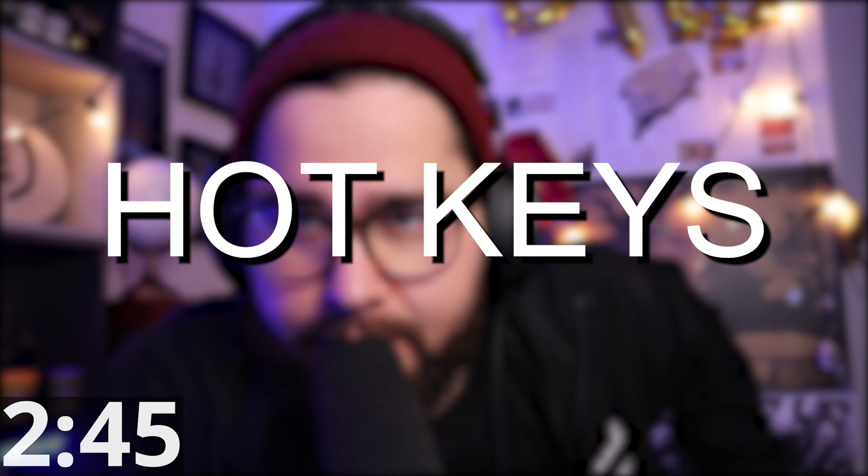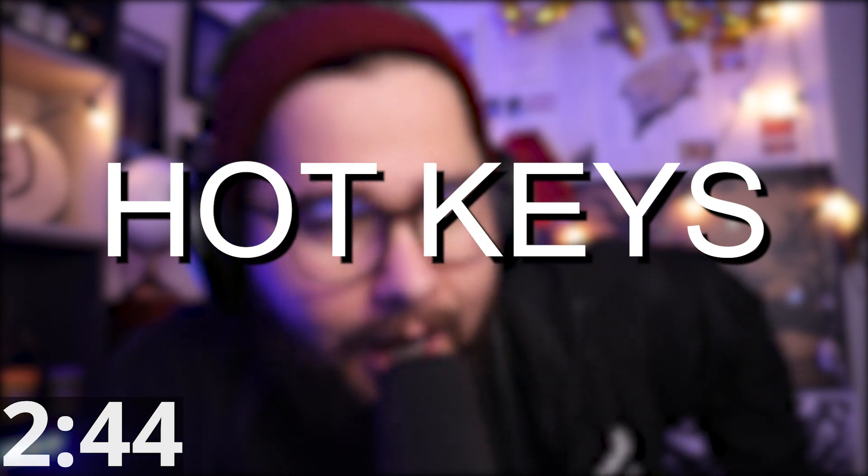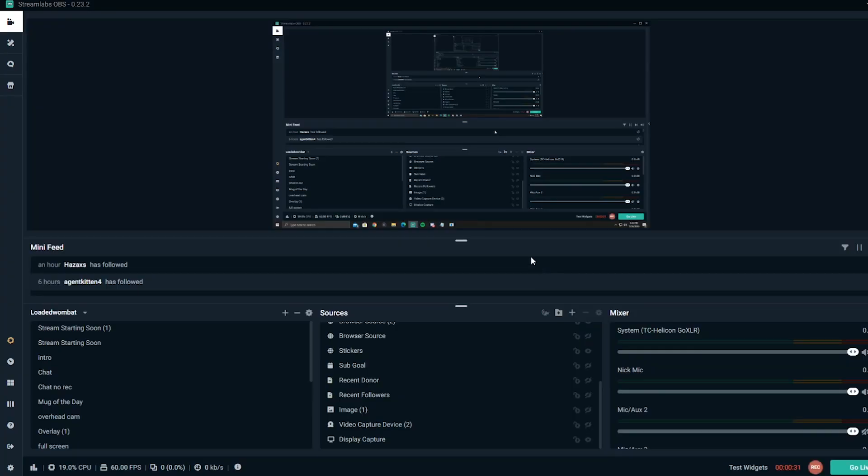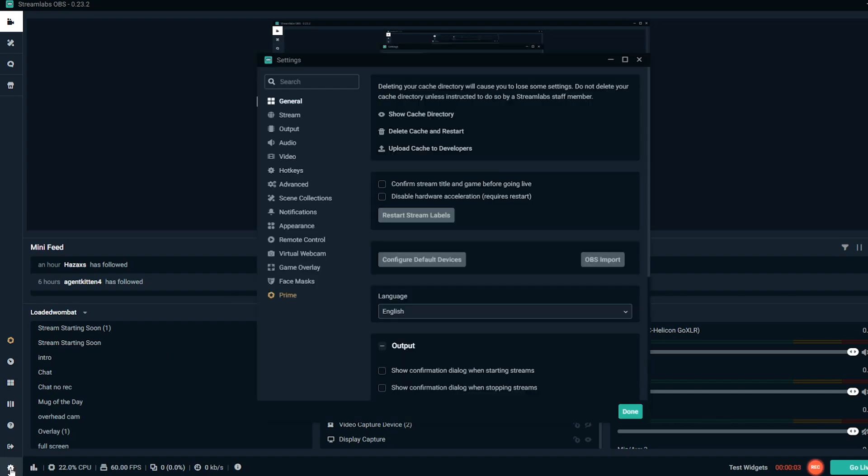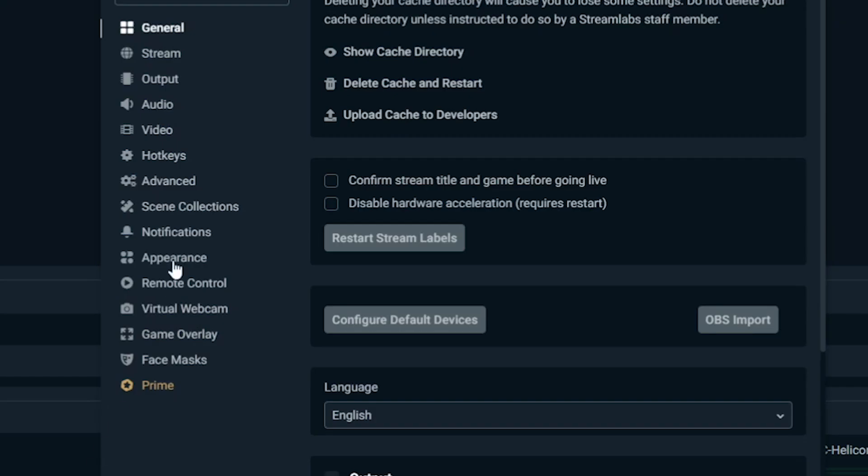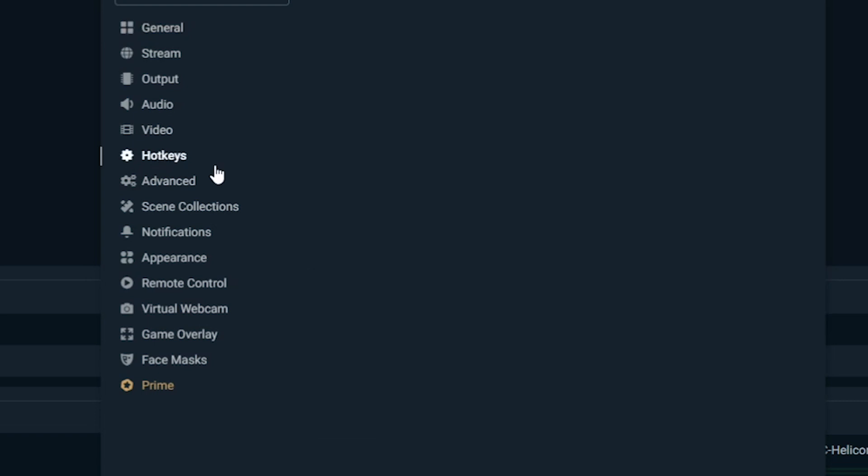Tip number five is hotkeys. Yes, hotkeys. I'm going to show you guys where the menu is for this thing. All you guys got to do is go down to the settings wheel on the bottom left of your Streamlabs OBS. Then you're going to go to hotkeys and that's your hotkeys menu.